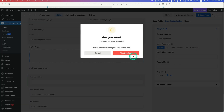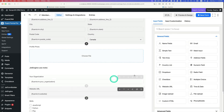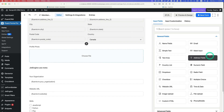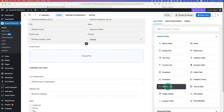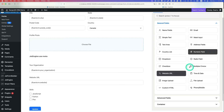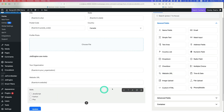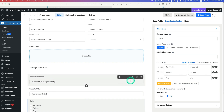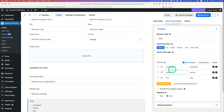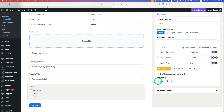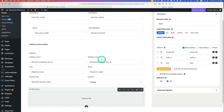For the URL, drag and drop a Website URL field. For the last one — Skills — drag and drop a checkbox field. You can add new items to the checkbox and make sure you put the correct values. Make everything simple for now and hit save.